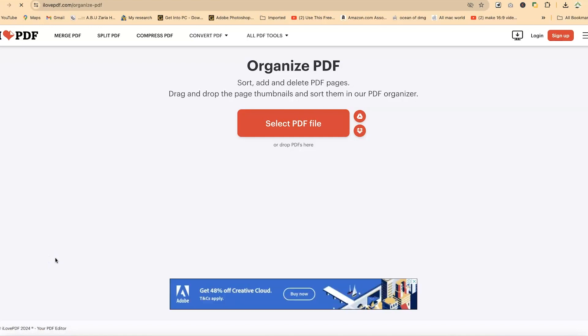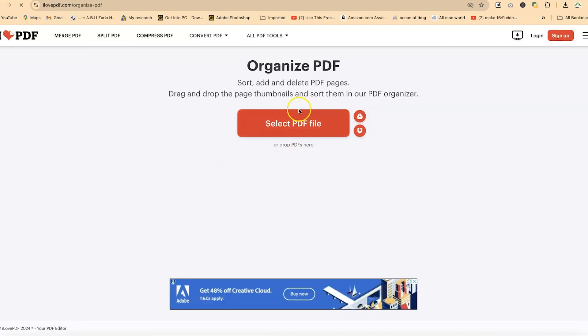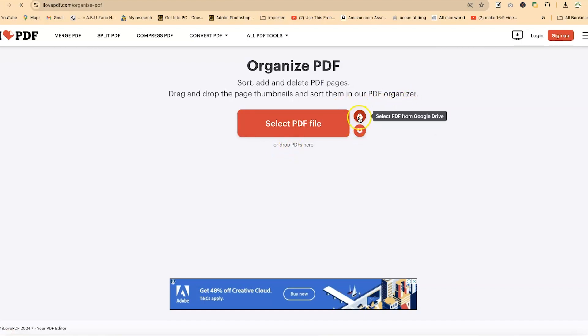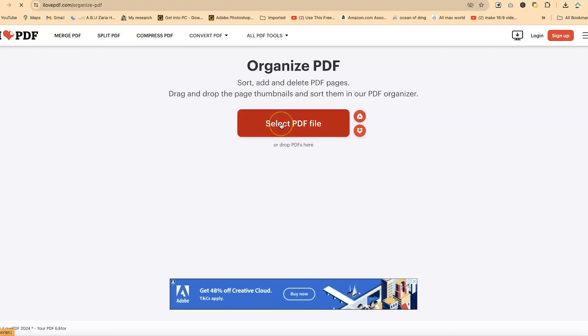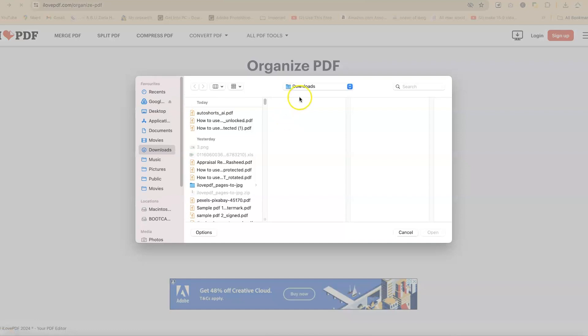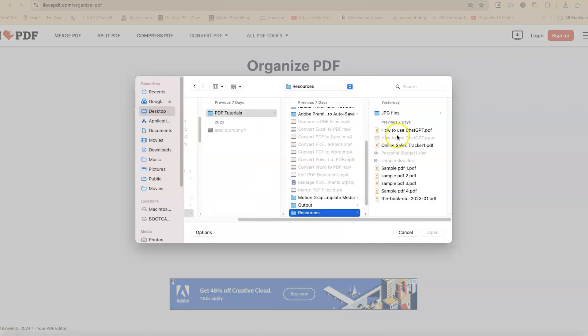You can click on this and then select the PDF file that you want to organize. You can drag and drop or access them from Google Drive or Dropbox. For this tutorial, we're going to use select PDF file.